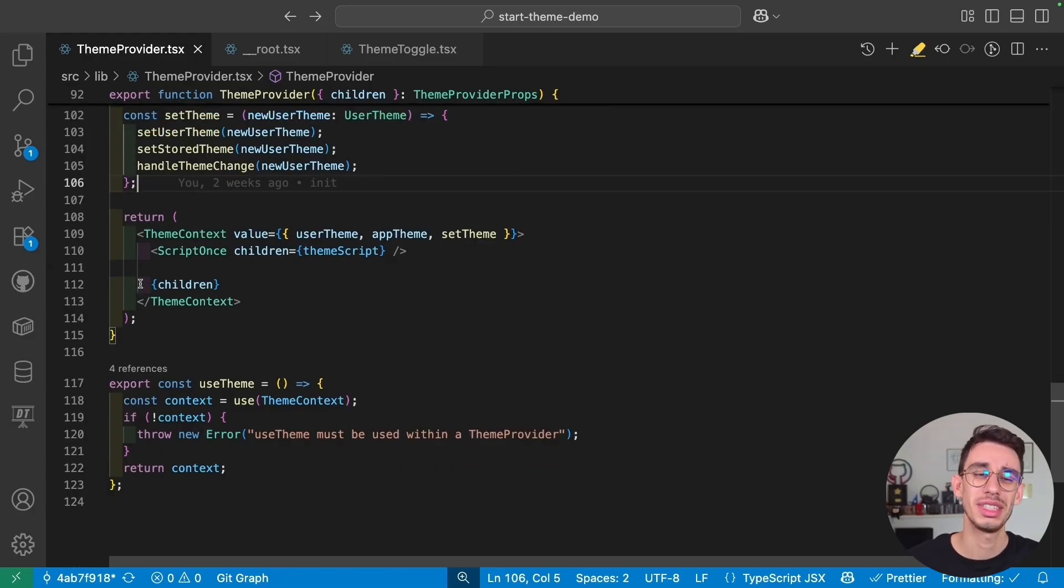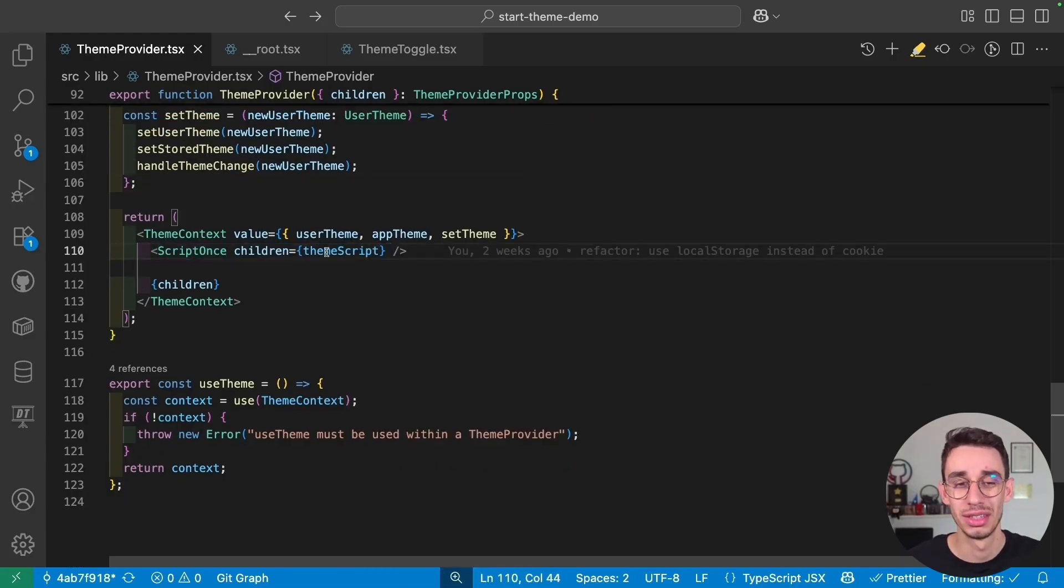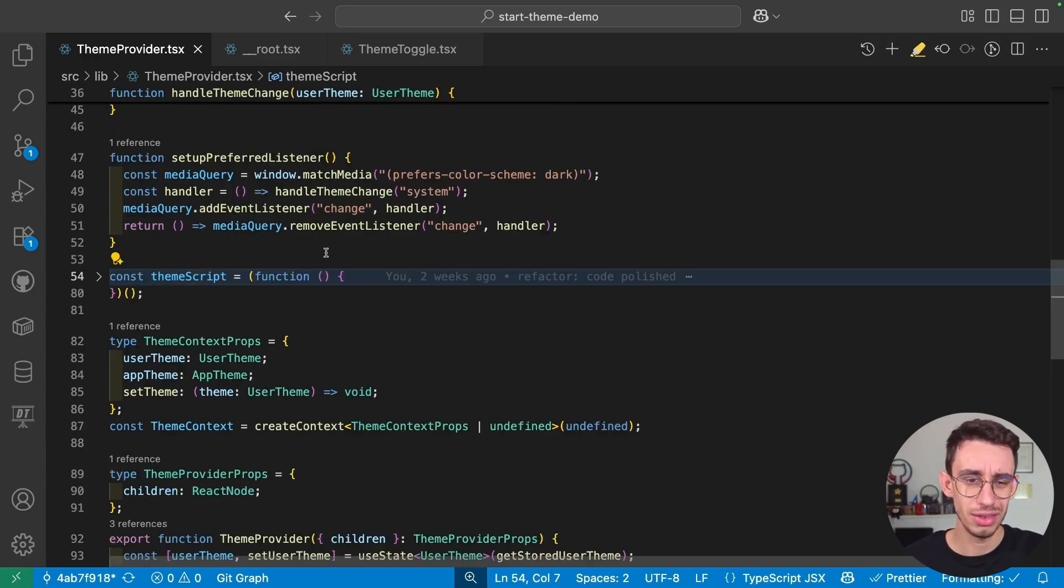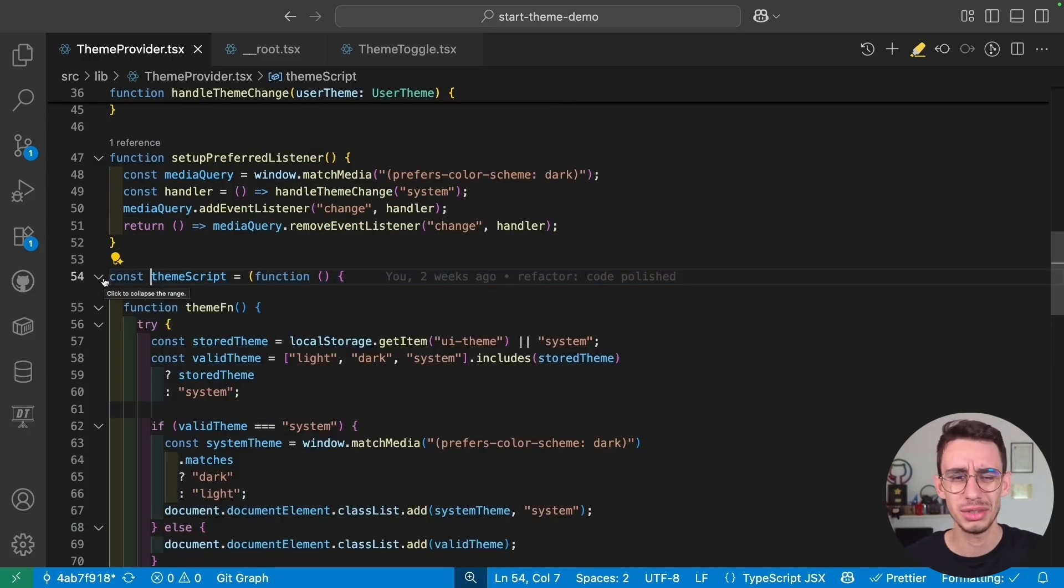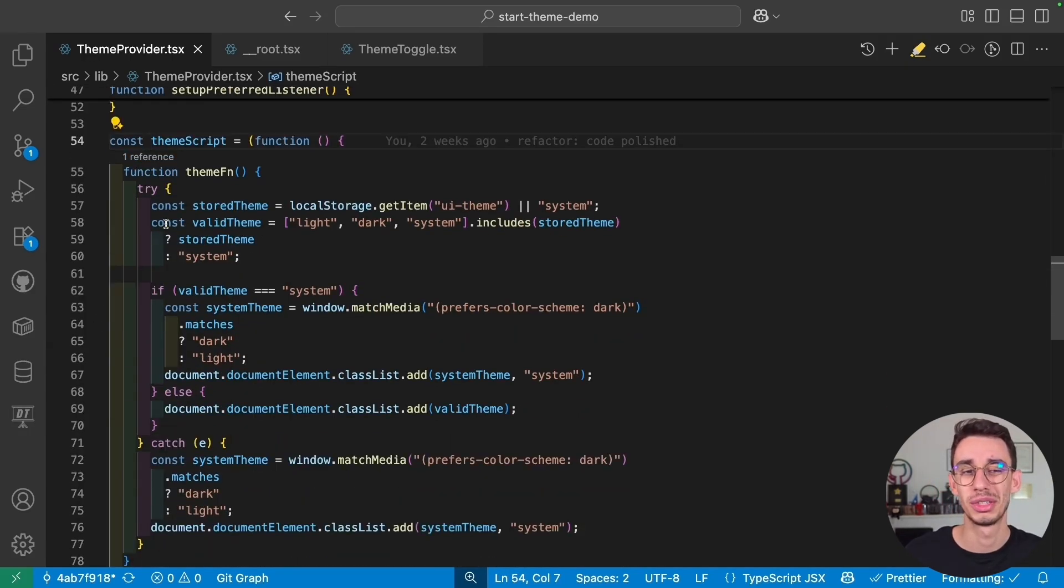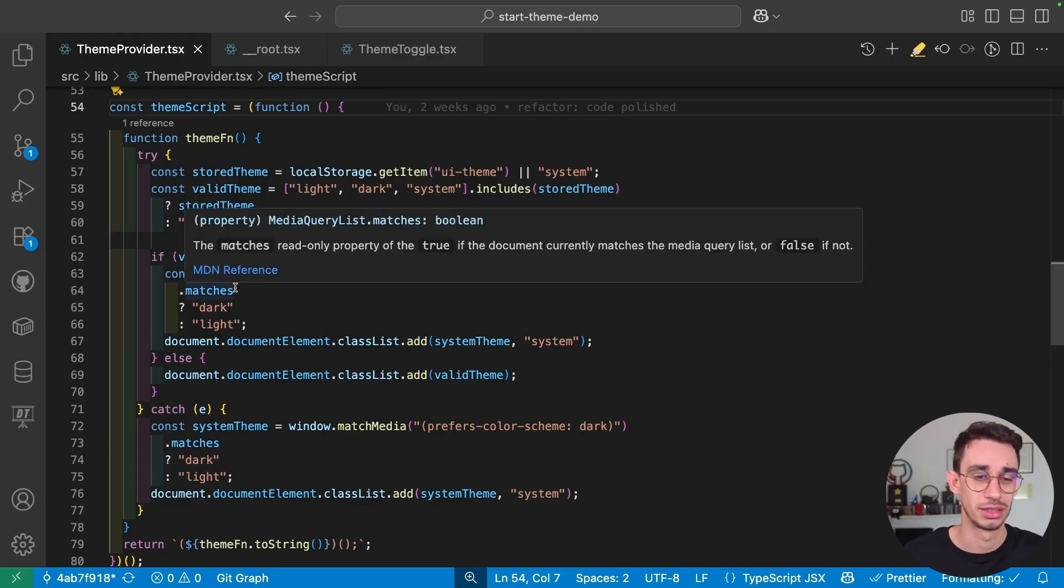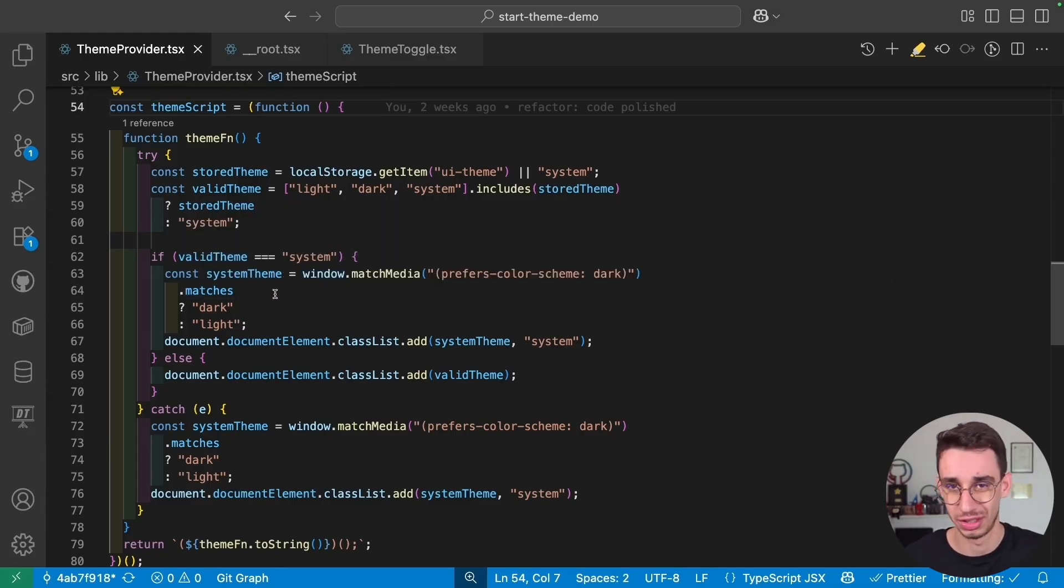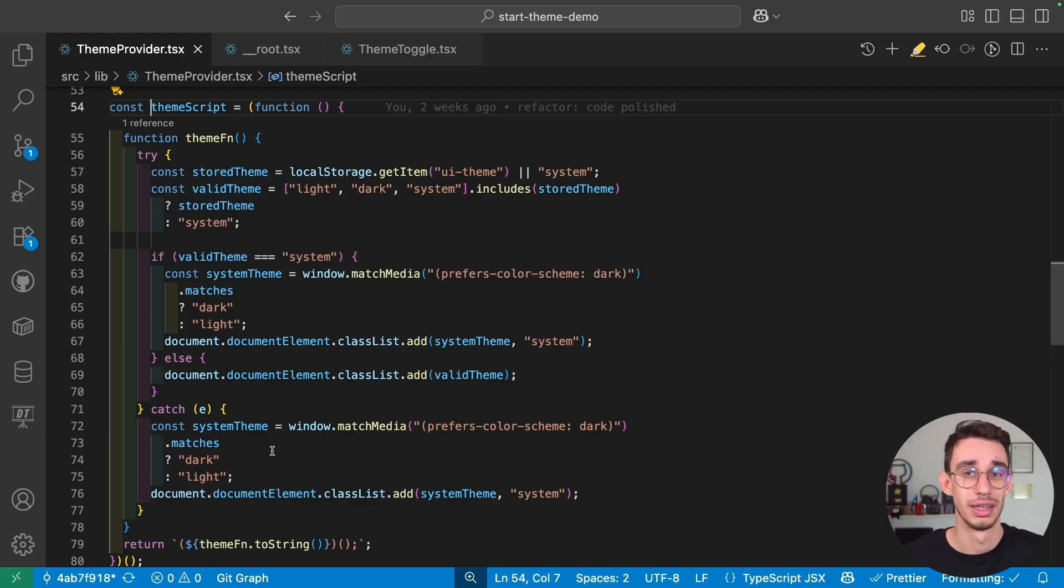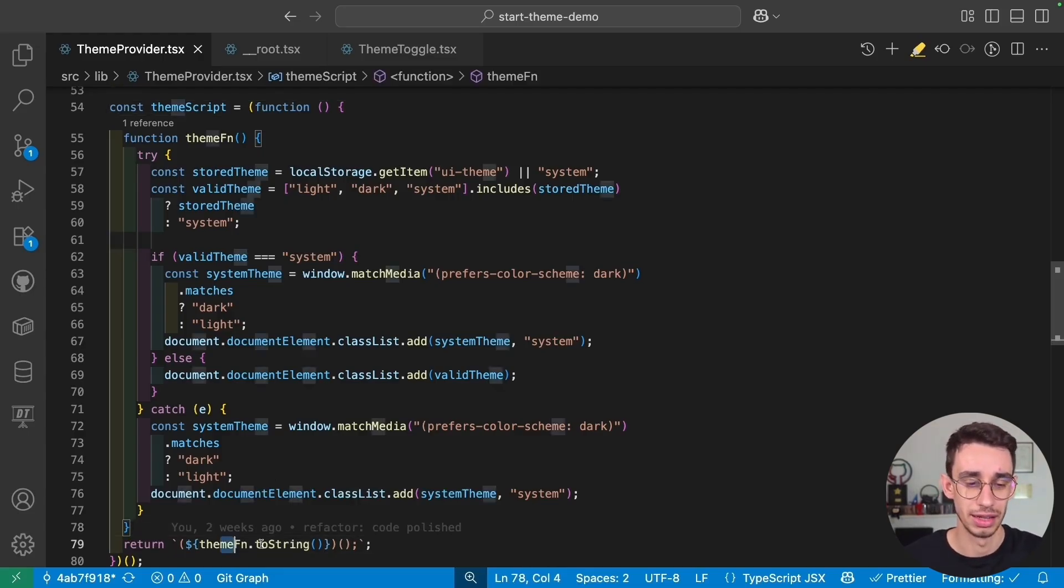And if I keep scrolling down, in the return statement of our provider, you see this Script1se that has a children theme script. That is a string. So how does this thing work? Why is it a string? This is kind of a trick to make sure that an inline script, that is usually just a string, can be written here as proper JavaScript code. And then, by calling it toString, we make this run inline.